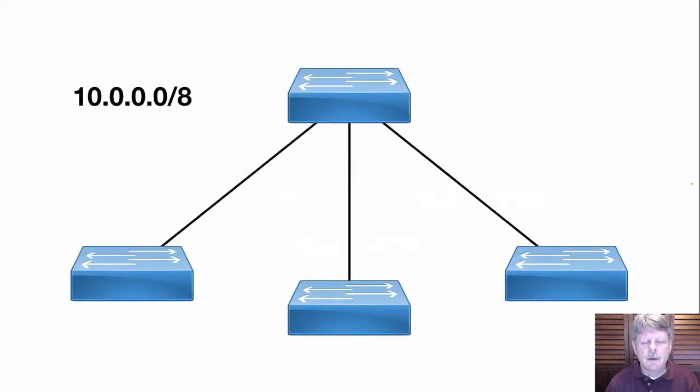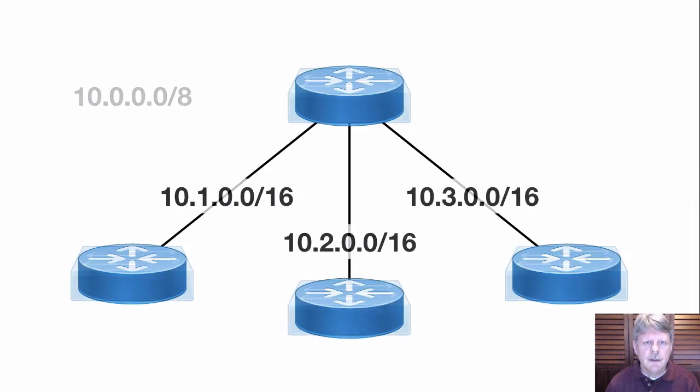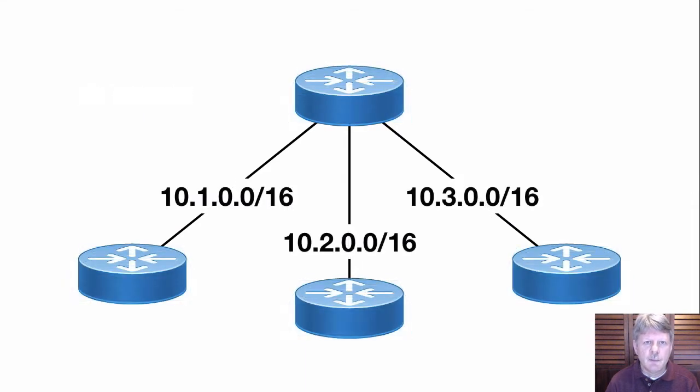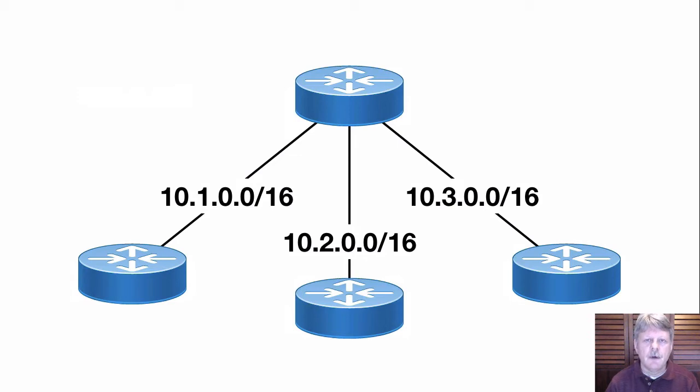Subnetworking is the process of dividing what is typically a classful network into a larger number of smaller networks. This is very common in the practice of IT administration.